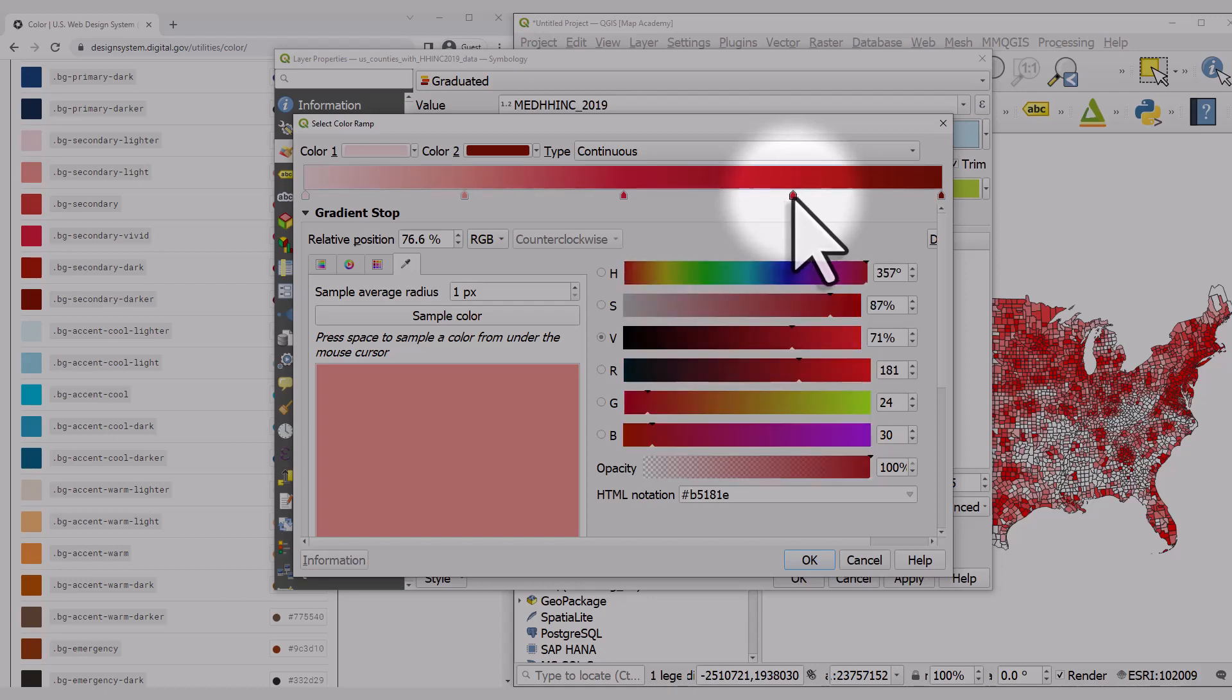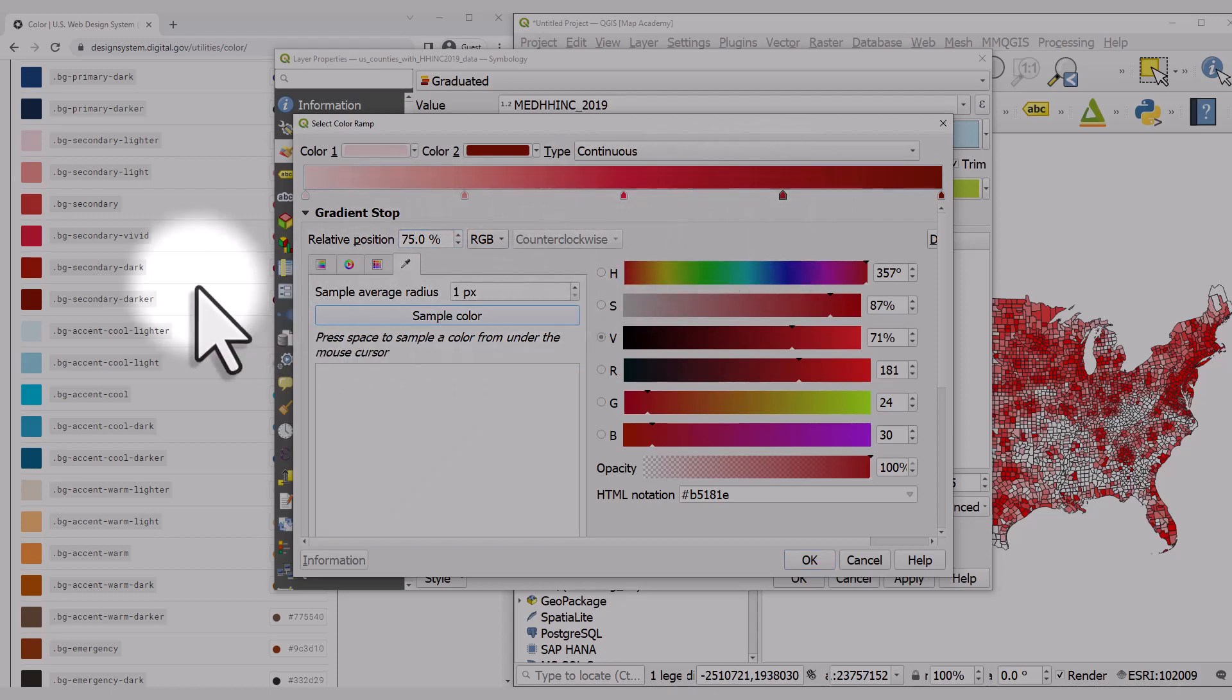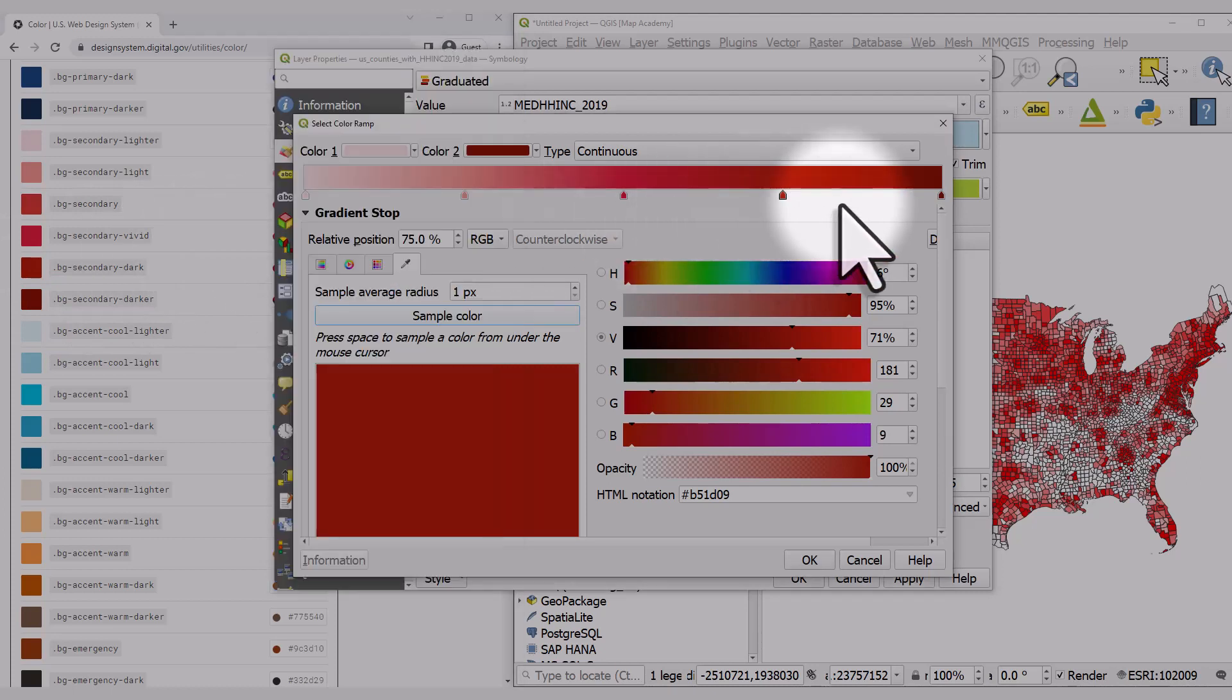Double-click, select the marker, change it to 75%, sample the color, and there we go.